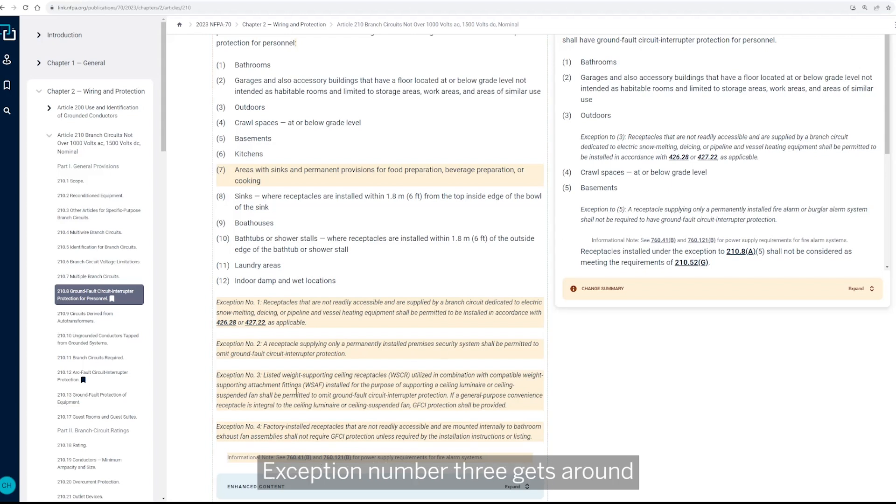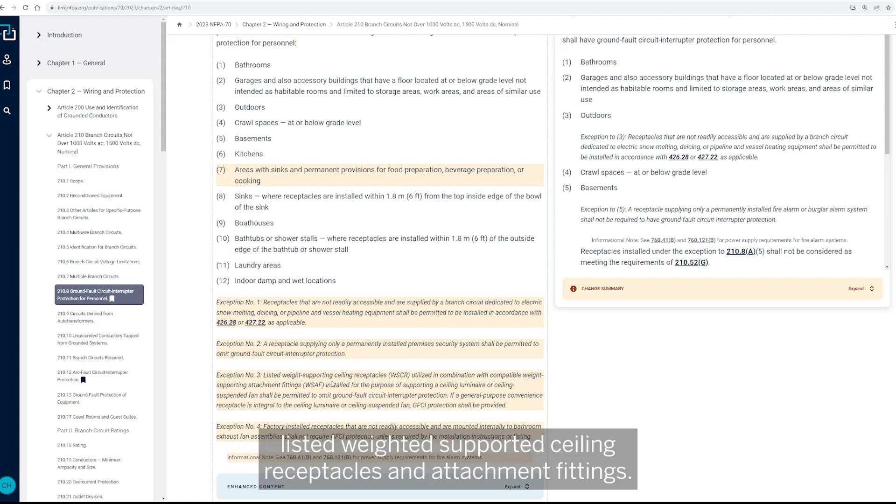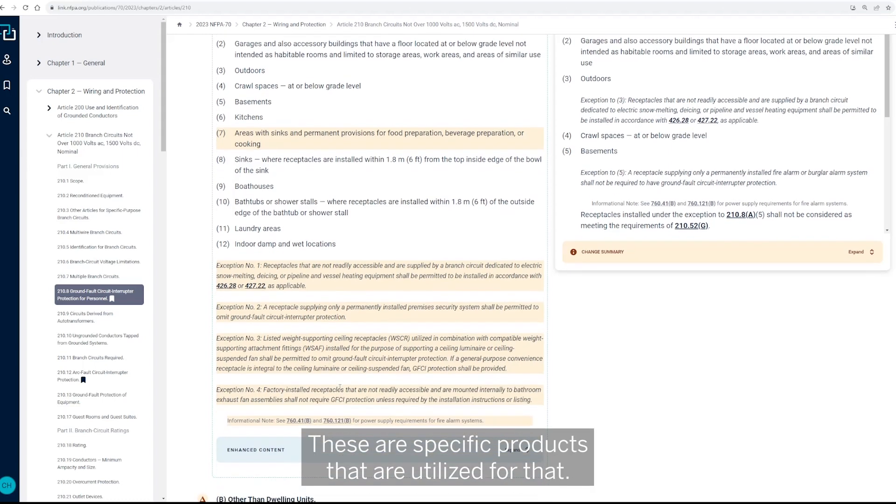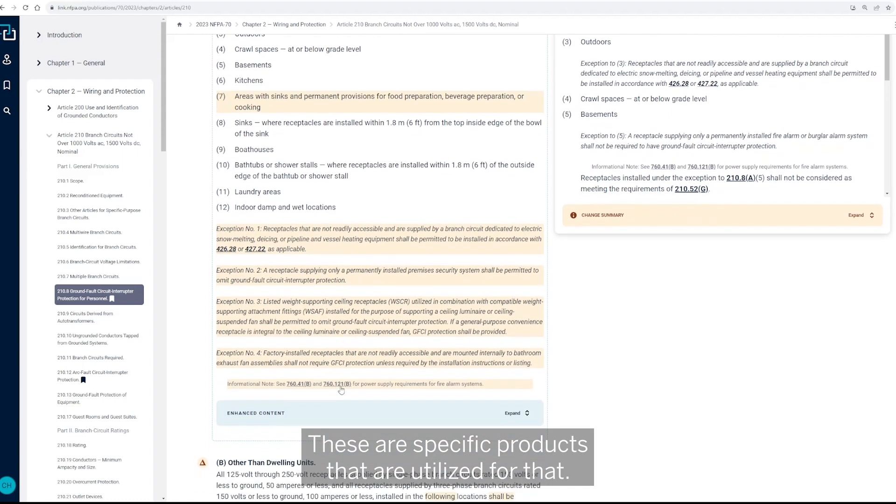Exception number three gets around listed weighted supported ceiling receptacles and attachment fittings. These are specific products that are utilized for that.